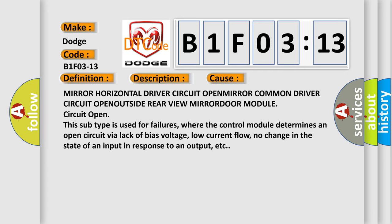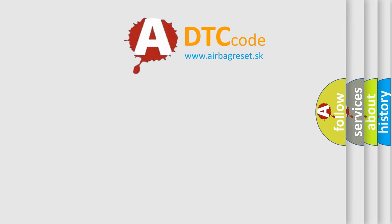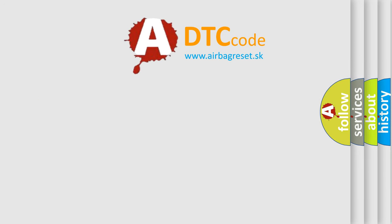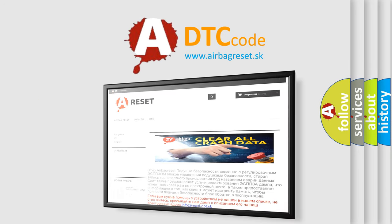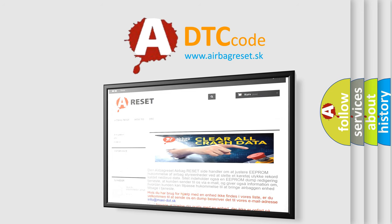This diagnostic error occurs most often in these cases: Mirror Horizontal Driver, Circuit Open. Thank you for your attention and stay tuned for the next video.